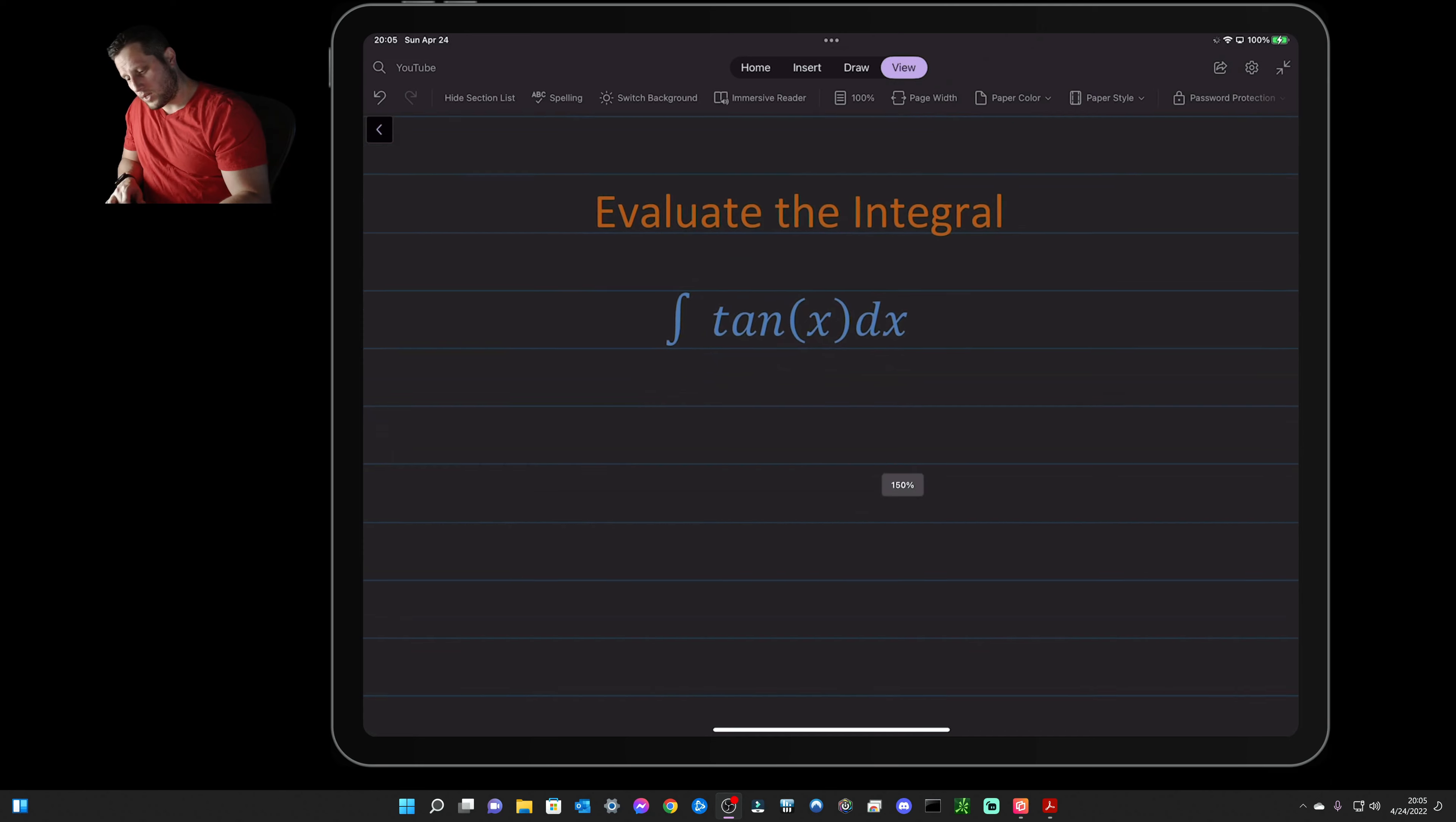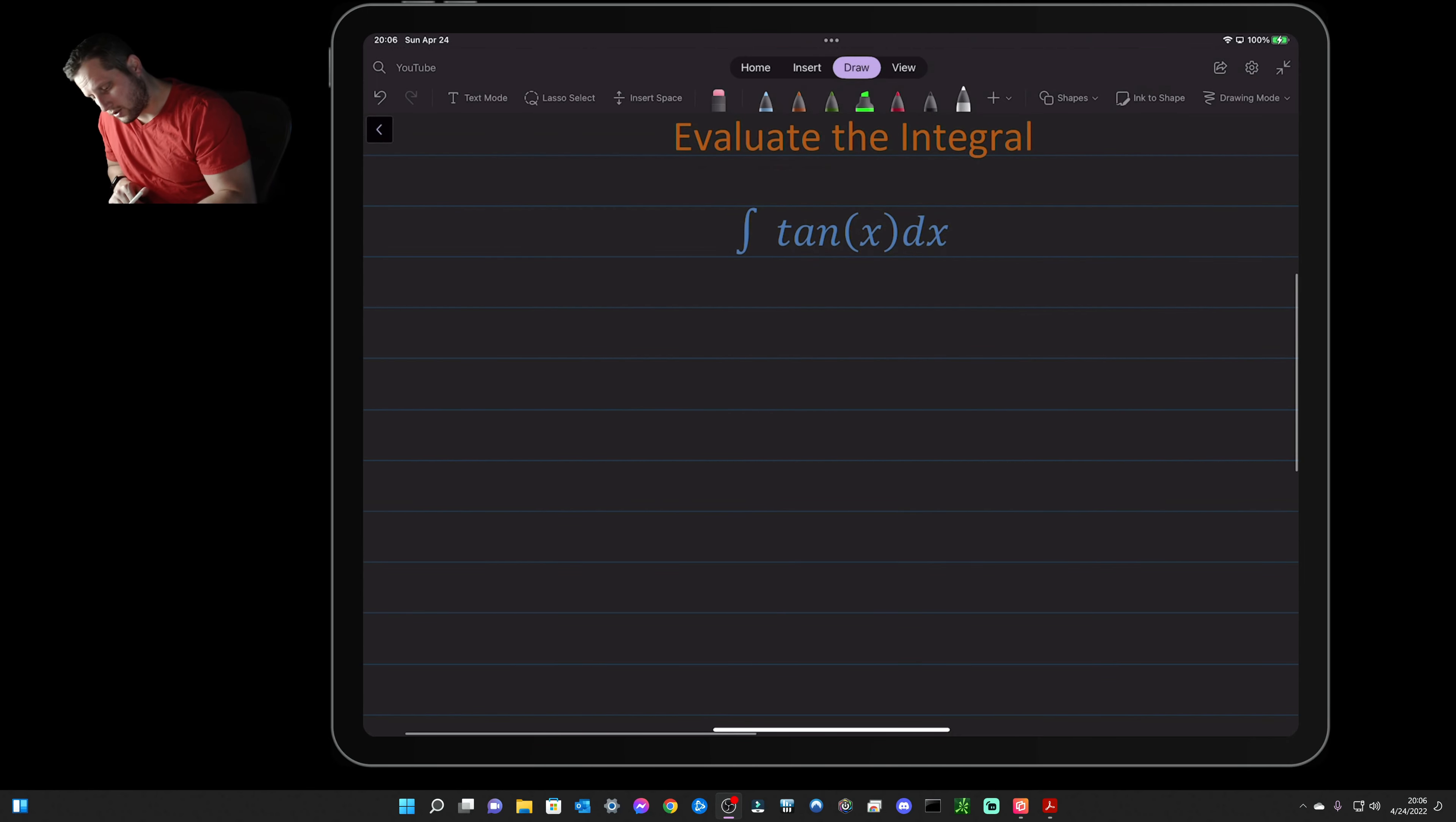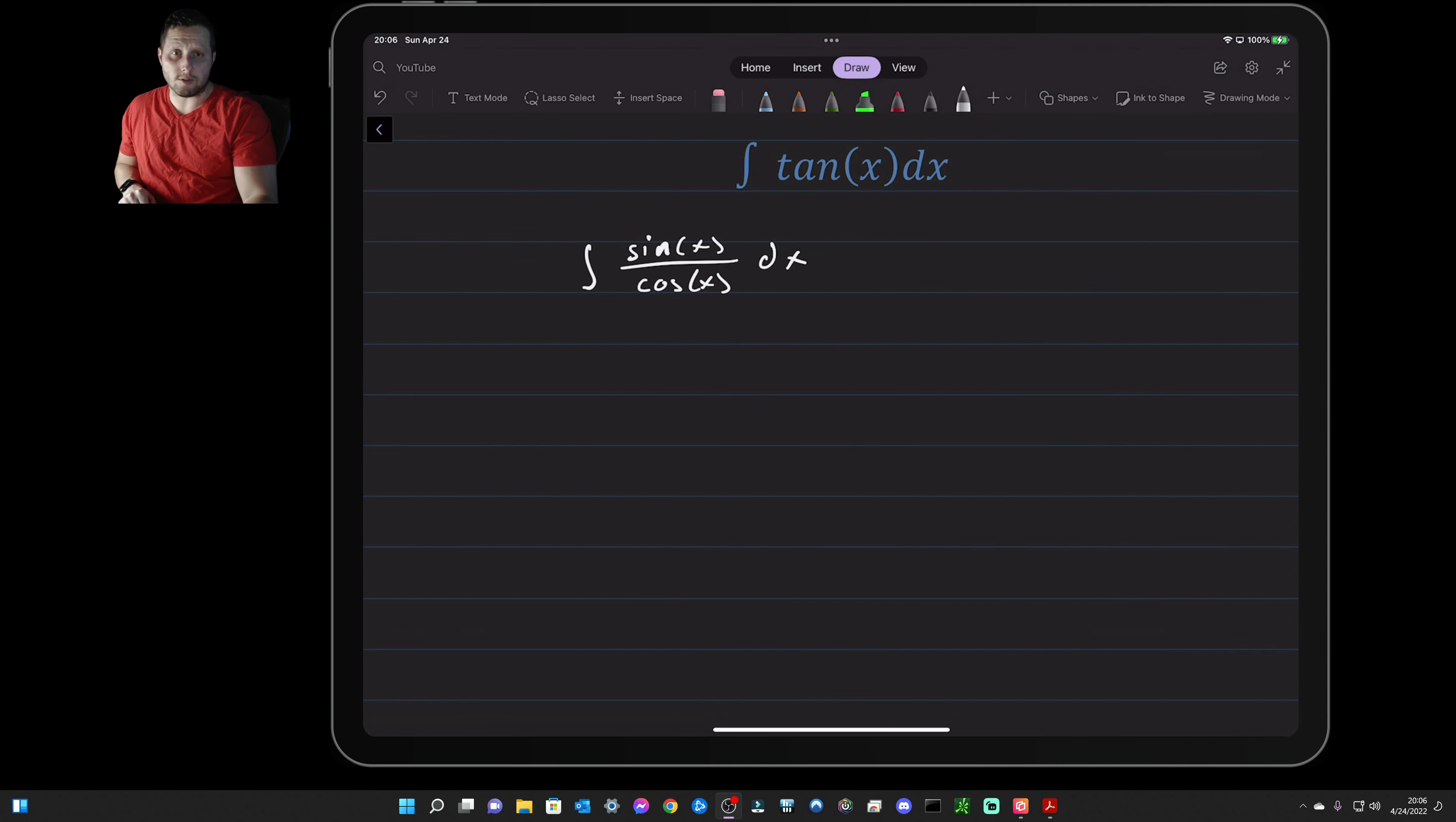So the first thing you want to do is break this up into sine over cosine, so you have the integral of sine of x over cosine x dx. And then you want to choose a u for a u-substitution. This is just a basic u-sub integral.